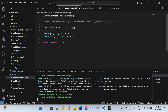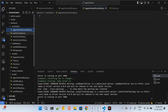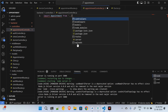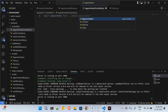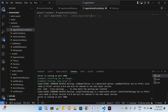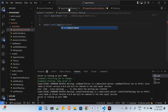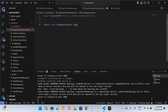I go to the controllers folder, open the appointment controller, and import the Appointment model from models/appointment.js. I export a constant bookAppointment as an async function that takes request and response.